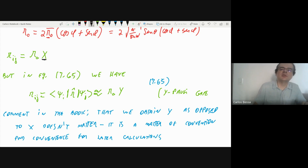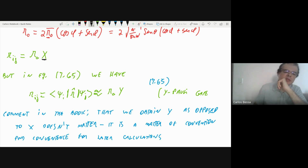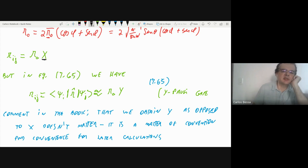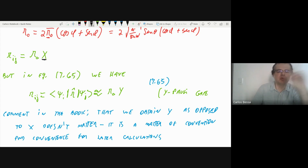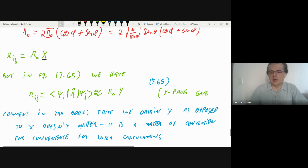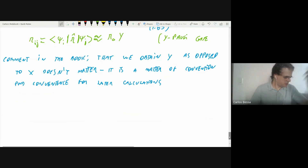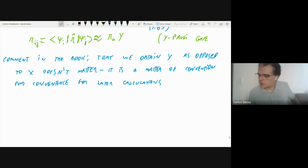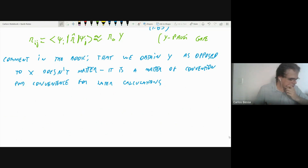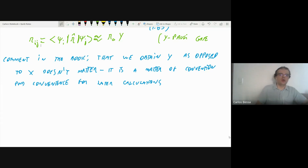This is written exactly as stated in the book. I believe this comment means: you find σ_x, but it doesn't matter — they use σ_y because it simplifies later expressions. This is just a rotation in the Bloch sphere. In the future when we use this equation, you'll see that the σ_y gate makes the expression more convenient.